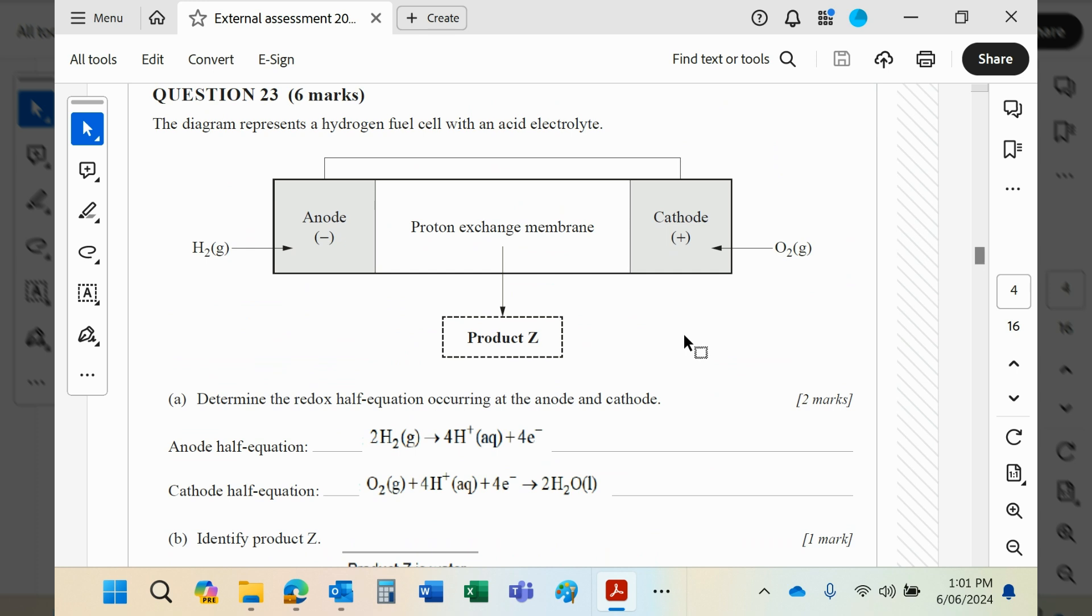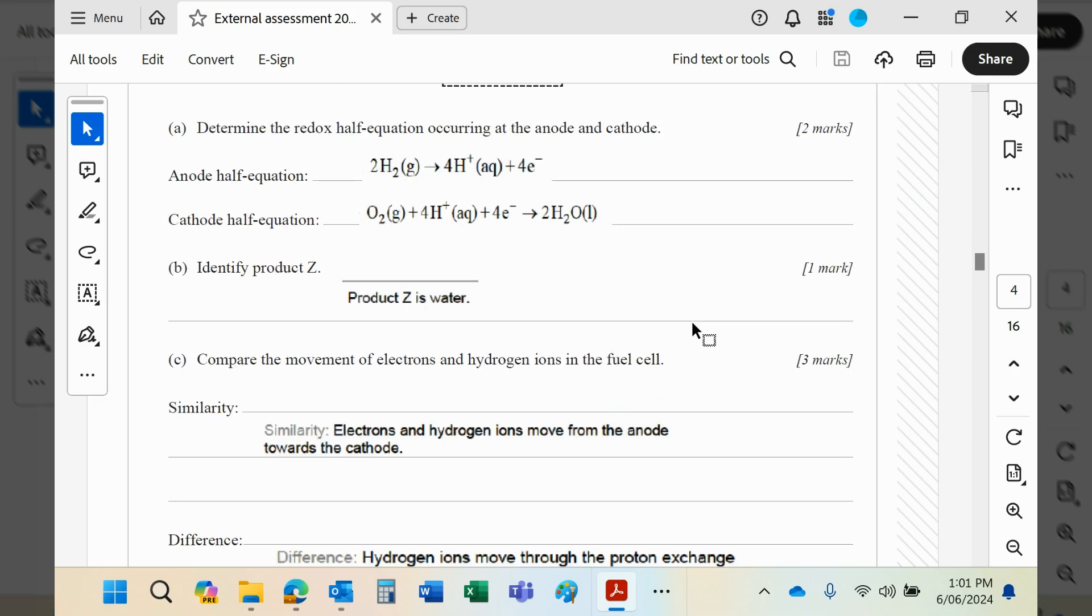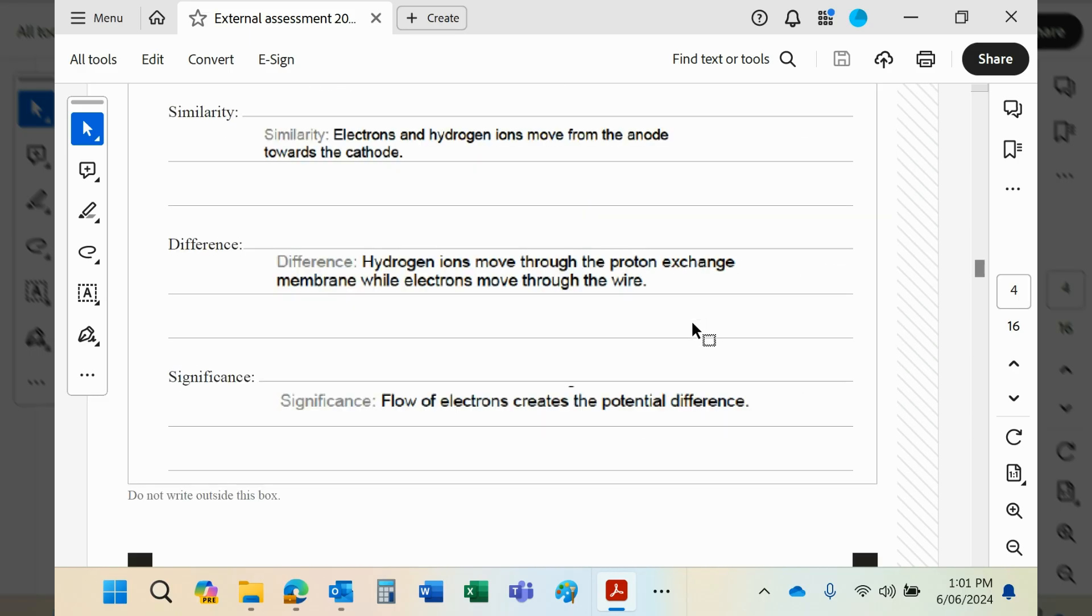An acid like phosphoric acid I would imagine would be used as the sort of membrane that allows the hydrogen ions to travel. The significance...